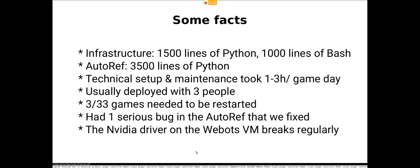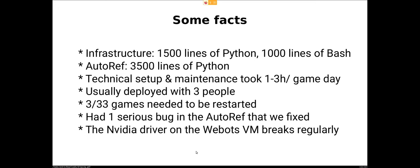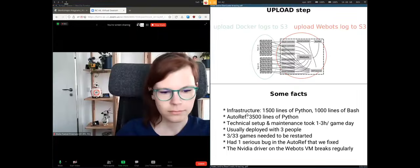Because if we didn't fix that, then the simulation wouldn't have finished. That was a serious bug that without fixing it, the simulation wouldn't have worked. And there are a lot of headache problems like the Nvidia driver, which breaks regularly. So I've spent hours on fixing the Nvidia driver alone. And I think with that, it's everything I wanted to mention before we start our live demonstration.